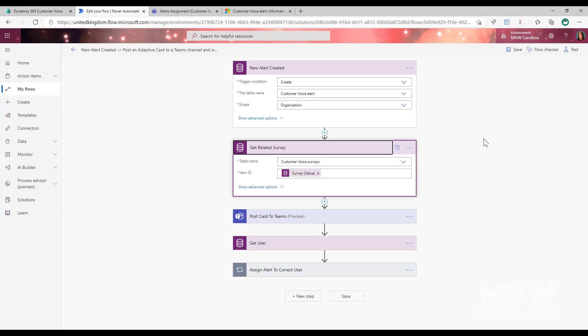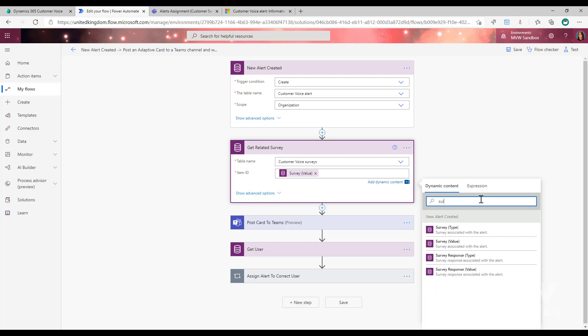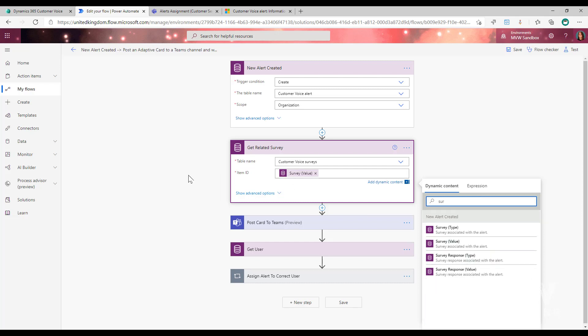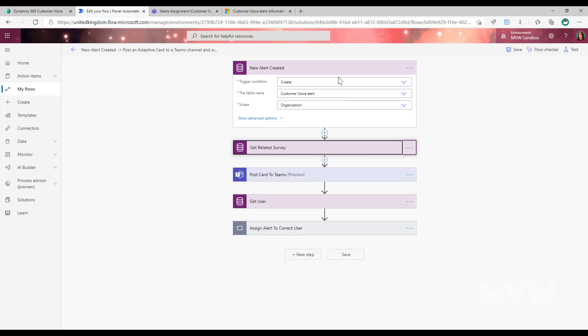The next step is purely for aesthetics — it's so that in the notification we can show which survey this alert came from and why it's being triggered. For that we're going to do a Get Record step from the same Common Data Service connector, picking the table name Customer Voice Surveys. We'll use the survey value from the new alert created trigger step — just search for 'survey' — and that will retrieve the related survey that this alert was triggered from.